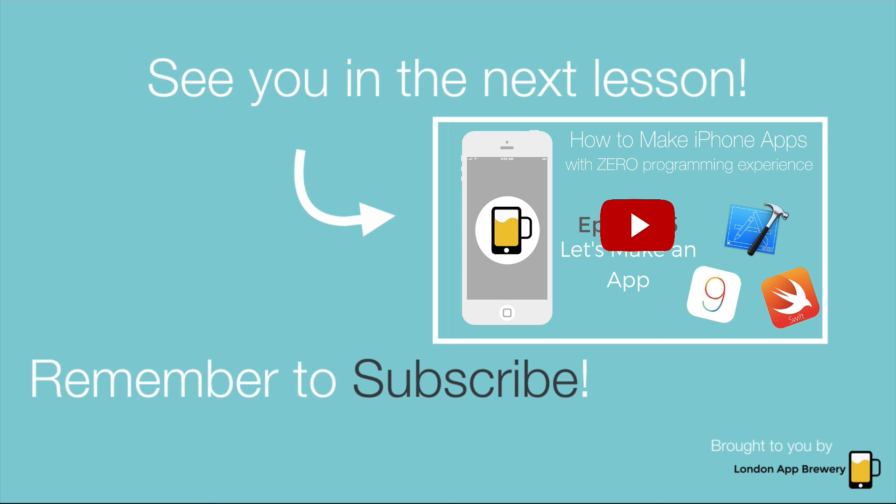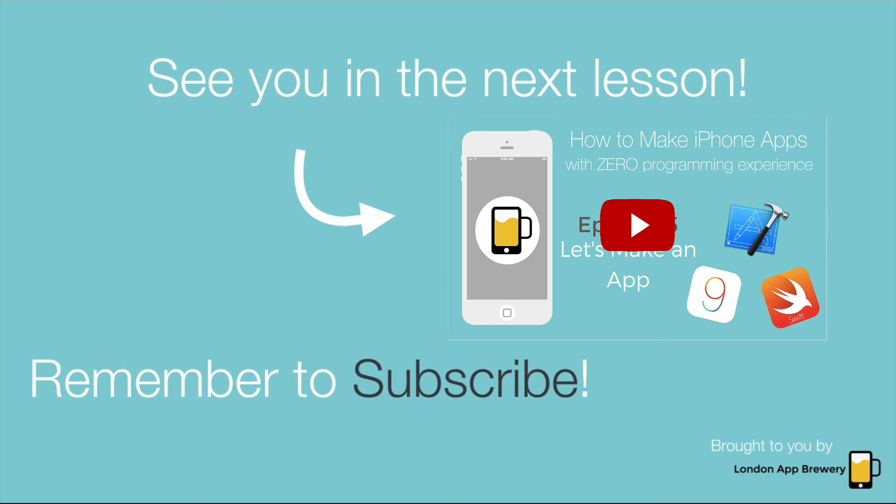So we're really happy to see you in this episode. And I hope you'll join us in the next lesson. And remember to subscribe, we will love you for it. Alright, see you soon.